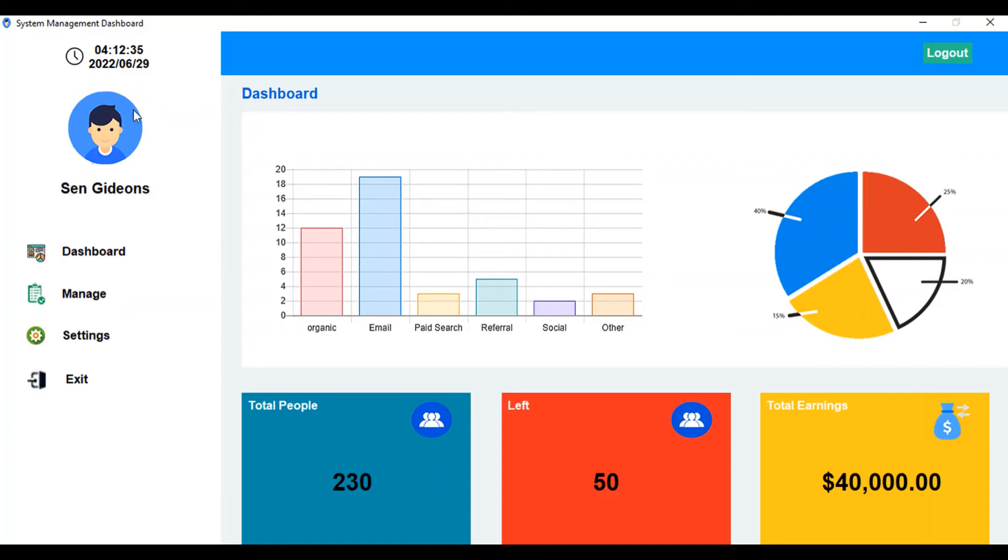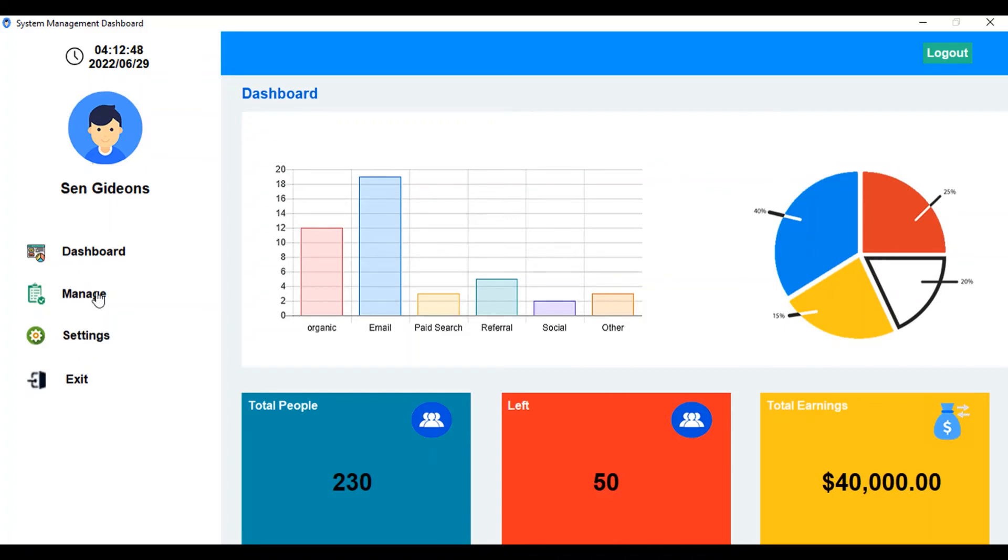We have buttons here as well: the dashboard button, the manage button, the settings, and the exit. This is a template so not all of it is working yet.